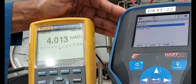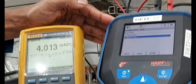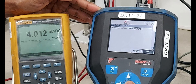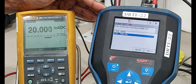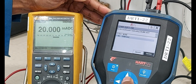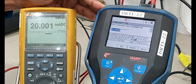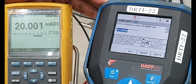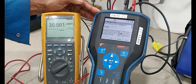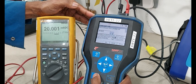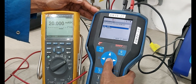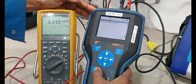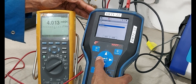Next, upper sensor trim — 20 milliamps. Select the second option. Select number 2. Now display showing 20.001 milliamps. End of it. Now it is clear. Now in auto mode. Back.